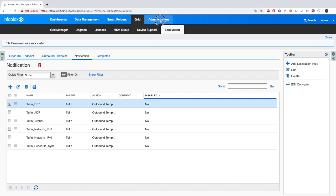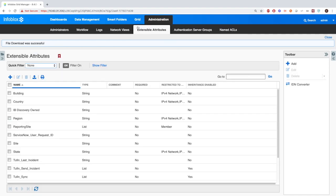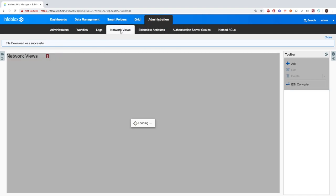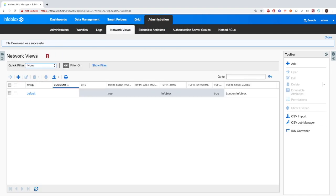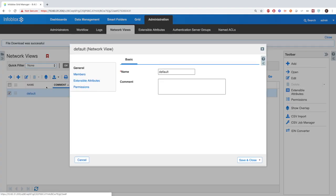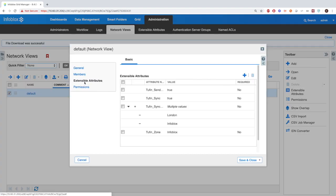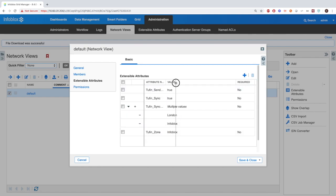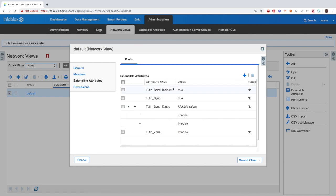Finally, I want to show you one more thing. If we navigate to Administration > Network Views, here you'll be able to set the network view where you should inherit the extensible attributes from. You'll also want to add the Tuffin Sync Zones here so that Infoblox will know what zones from Tuffin to sync into the Infoblox network views.